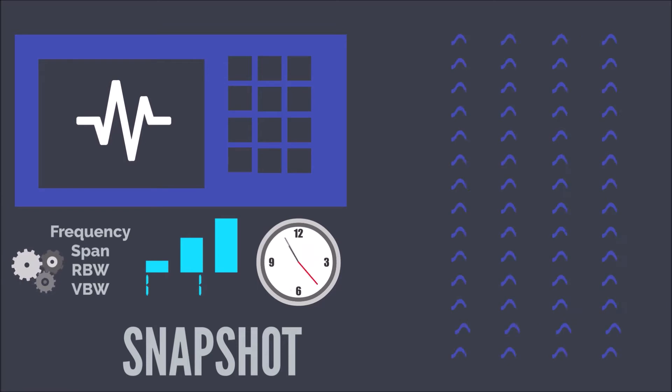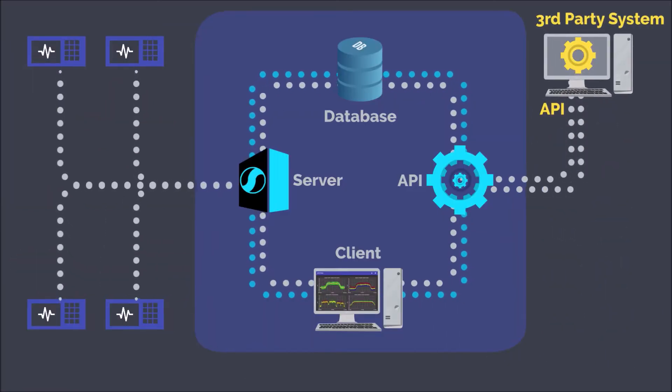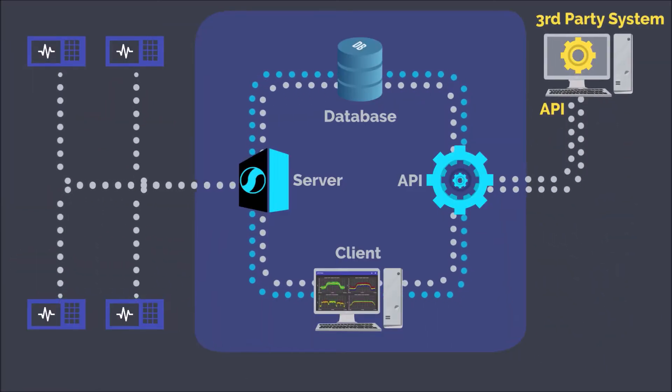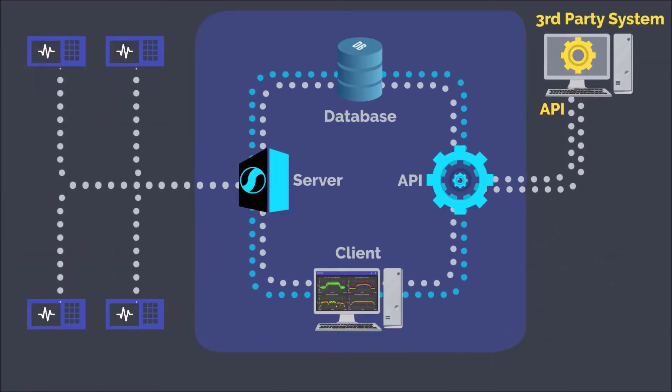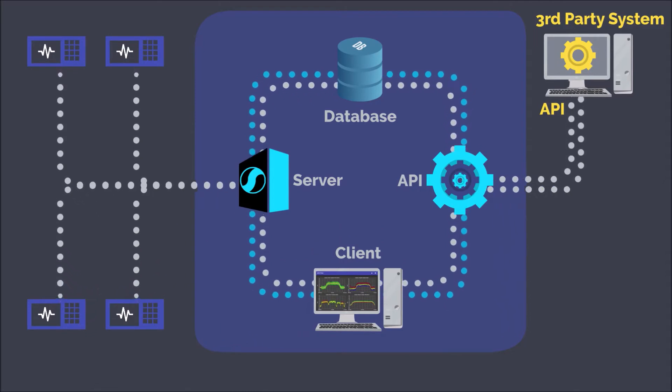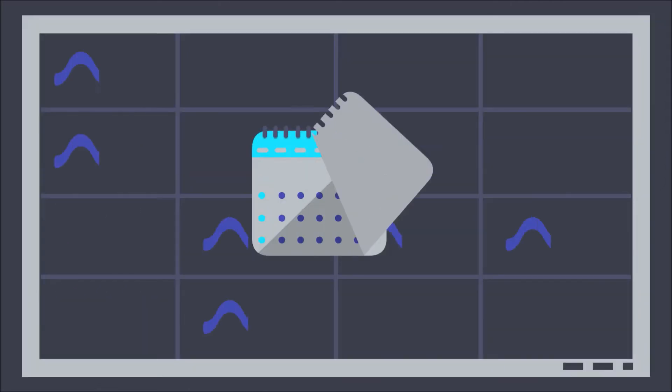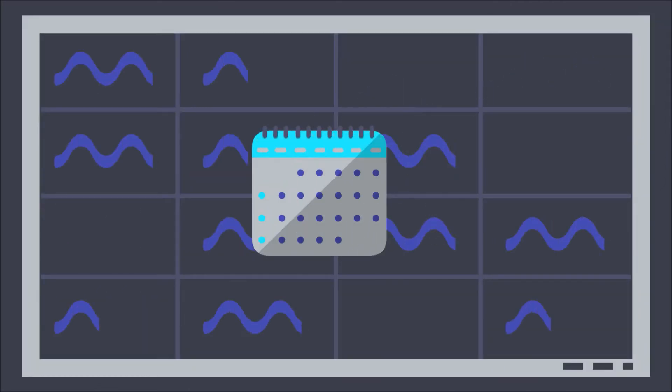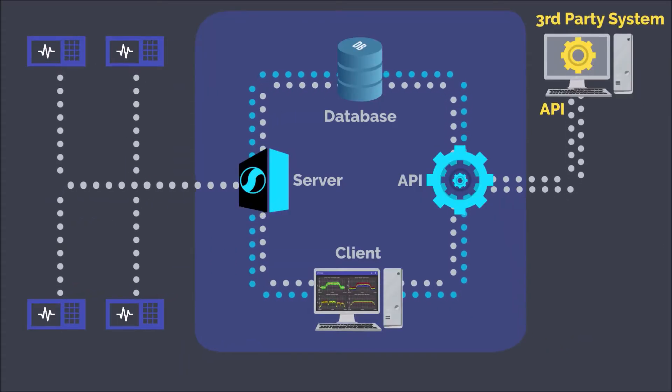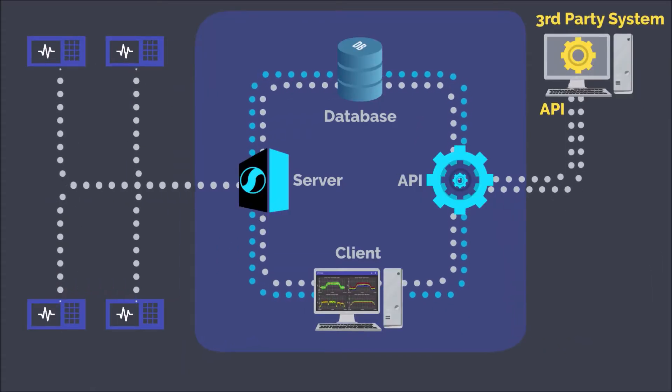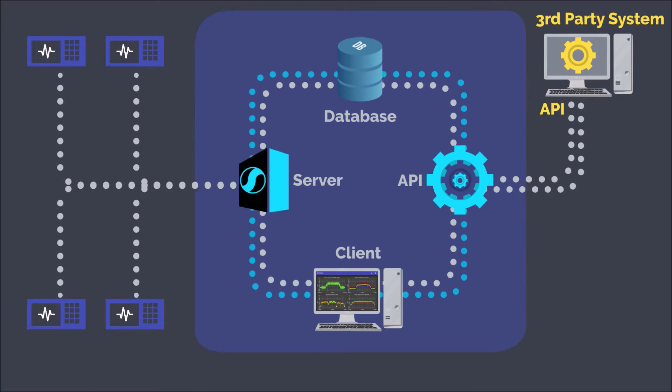Through Spectrus' open API, third-party systems can change or create snapshots, sync snapshots with other systems, create interference detectors, pull history, pull alarms, and more.